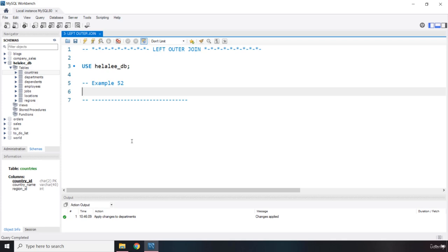There are three types: a full outer join, a left outer join, and a right outer join. This lecture is named 'left outer join' because full outer join is not actually implemented in MySQL. Most SQL commands work across different SQL implementations or different RDBMS, but there are some commands such as full outer join that MySQL does not support. You can work around it, but the syntax is not supported, so we are just going to talk about the left outer join and the right outer join.